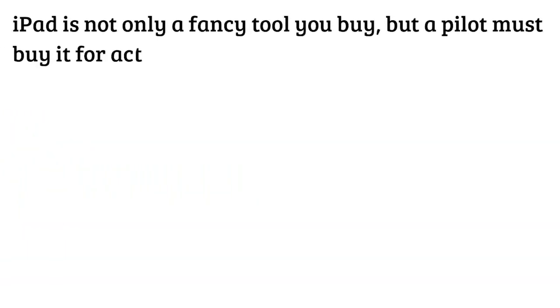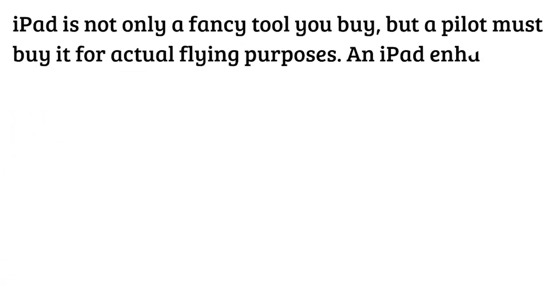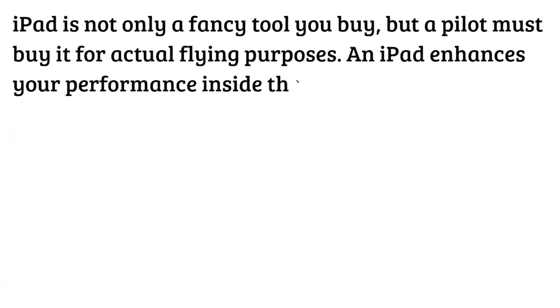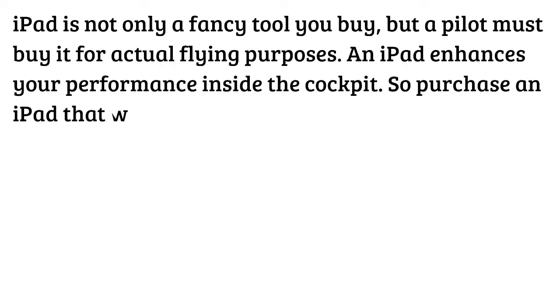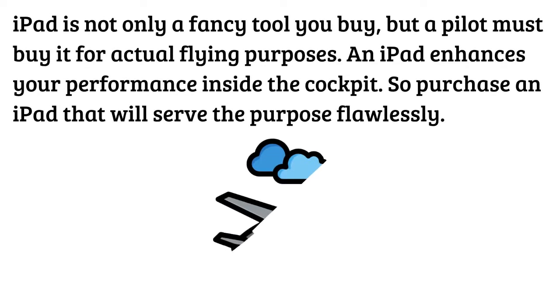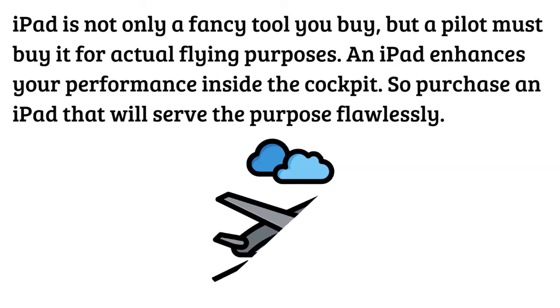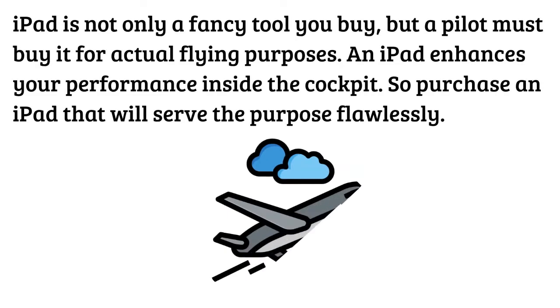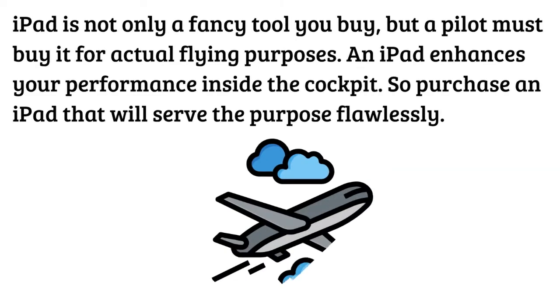iPad is not only a fancy tool you buy but a pilot must buy it for actual flying purposes. An iPad enhances your performance inside the cockpit, so purchase an iPad that will serve the purpose flawlessly.